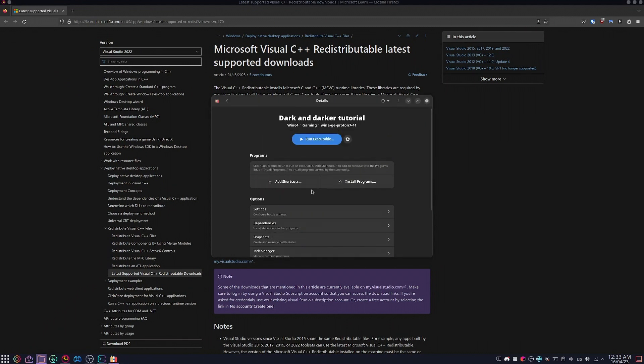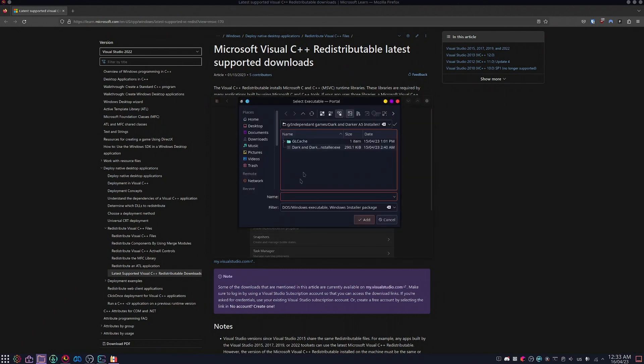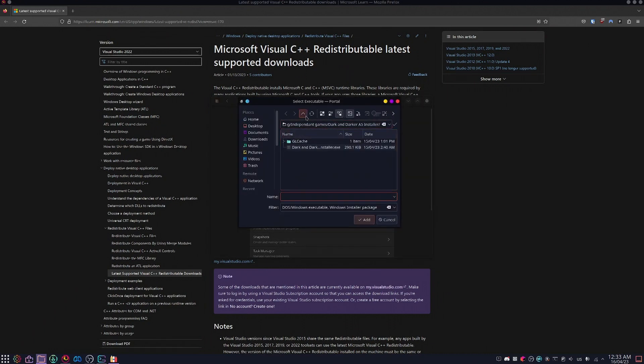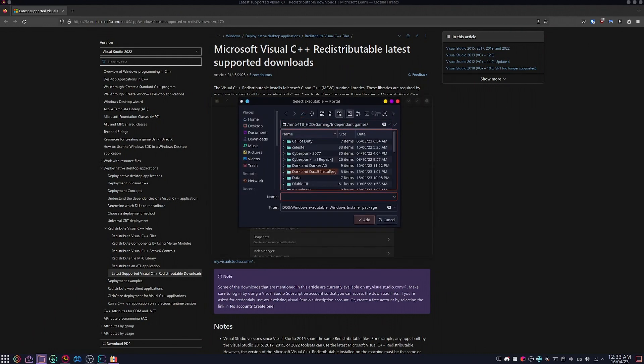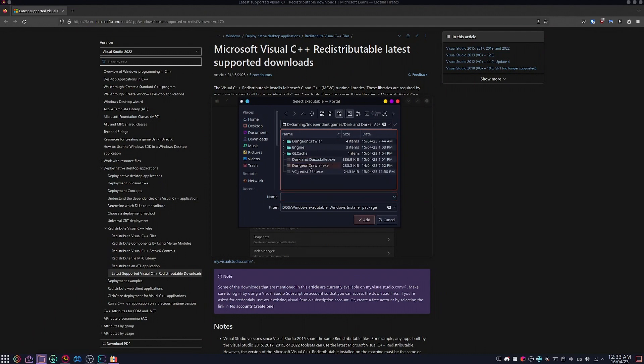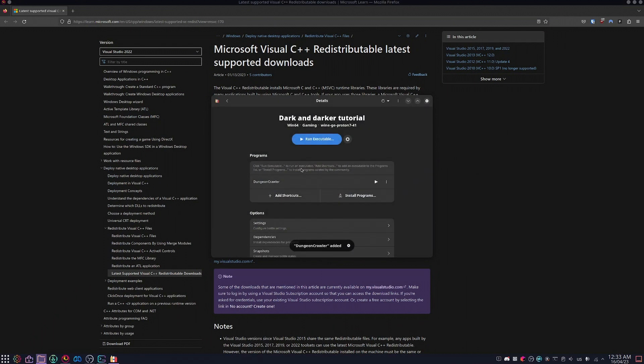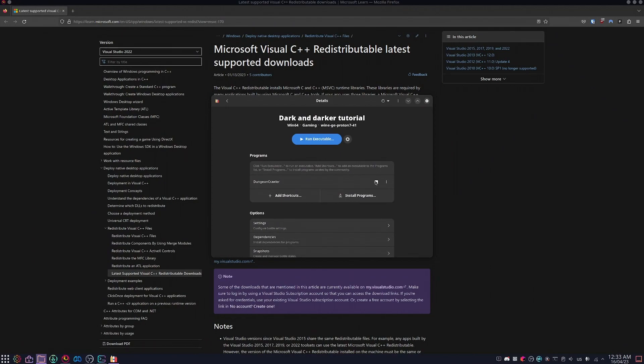After it's installed, you're going to click add shortcut. You're going to find where you installed it. It should be called Dark and Darker A5, and you're going to run dungeoncrawler.exe, and then run it with the play button, and that should launch up Dark and Darker.